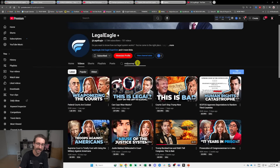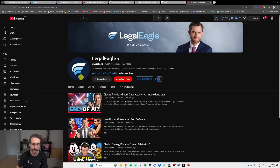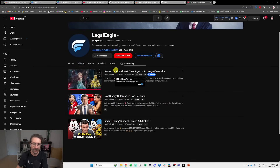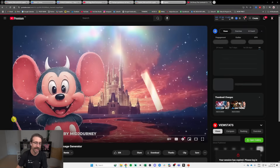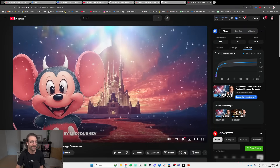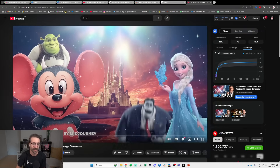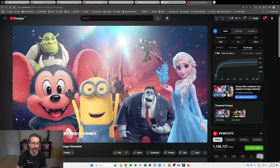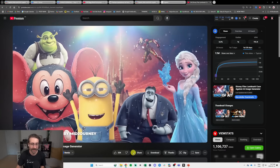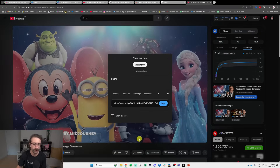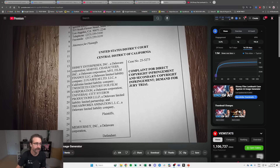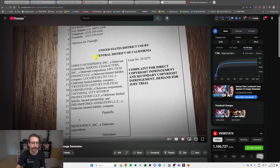Basically, Disney is suing Mid Journey because Mid Journey is creating images that look like Disney. So we're getting into an interesting era, my friends. I encourage you to watch this video — it's very, very interesting. To answer your question, Sarah,